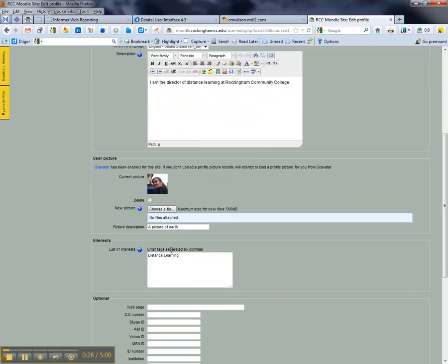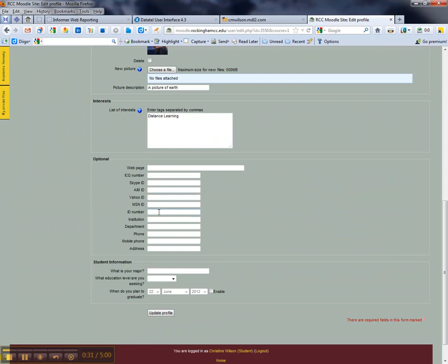If you scroll down into the Optional area, there's an ID number spot, and this is where you're going to want to put in whatever your student ID number is. You can get that off of your student ID card, or also off of your registration and any other paperwork you might have.